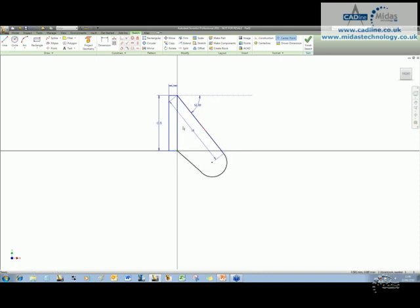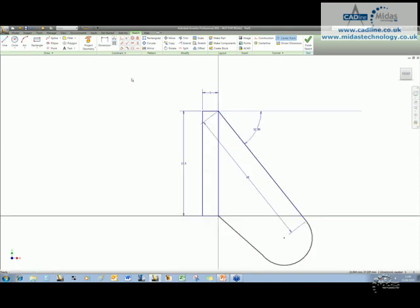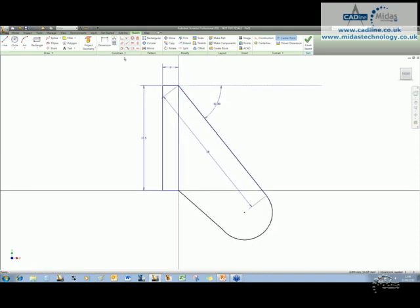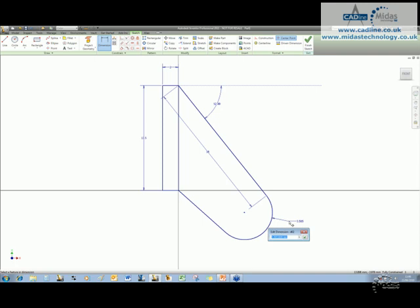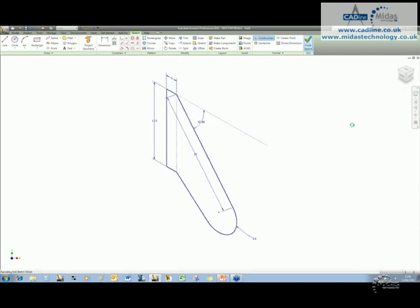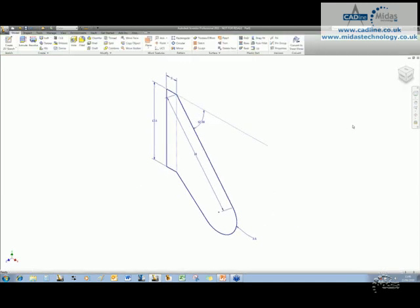I'm going to need to do a little bit of cleaning up, so I'll put in a tangent between that line and there, and one dimension just to finish it off, of 3.5. I might just want to turn that into a construction line. Now when I hit finish sketch, this is where you'll start seeing a bit more of the new interface.